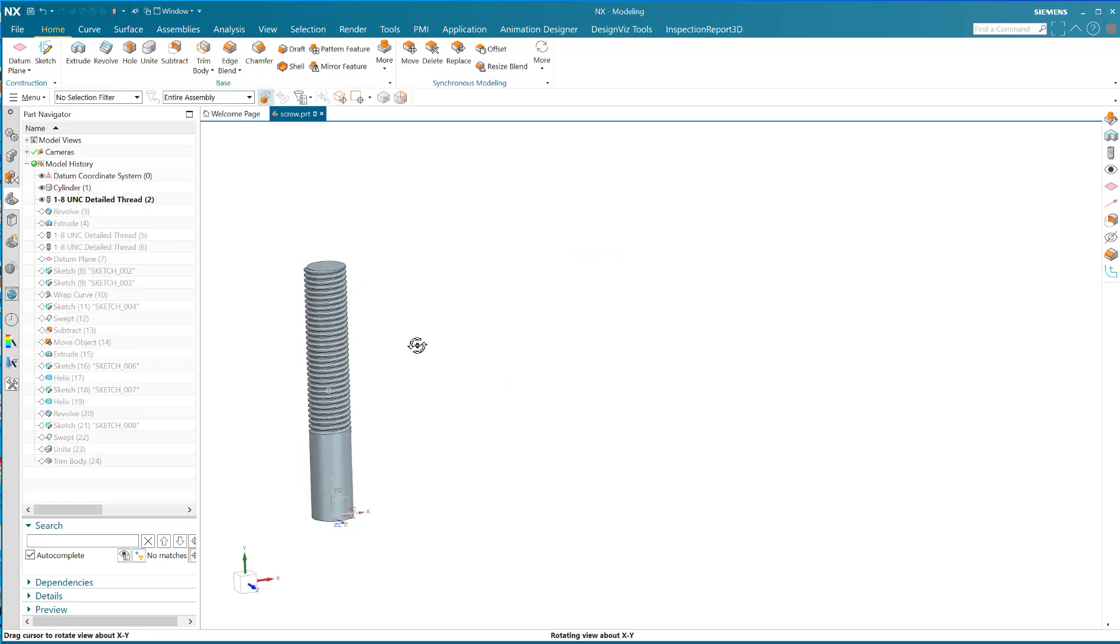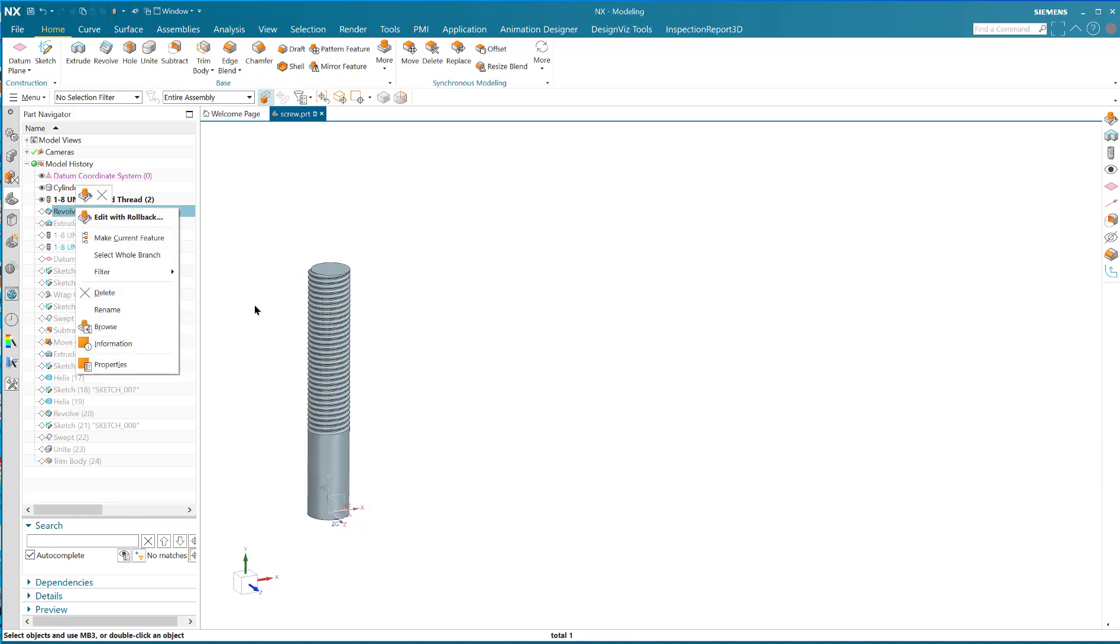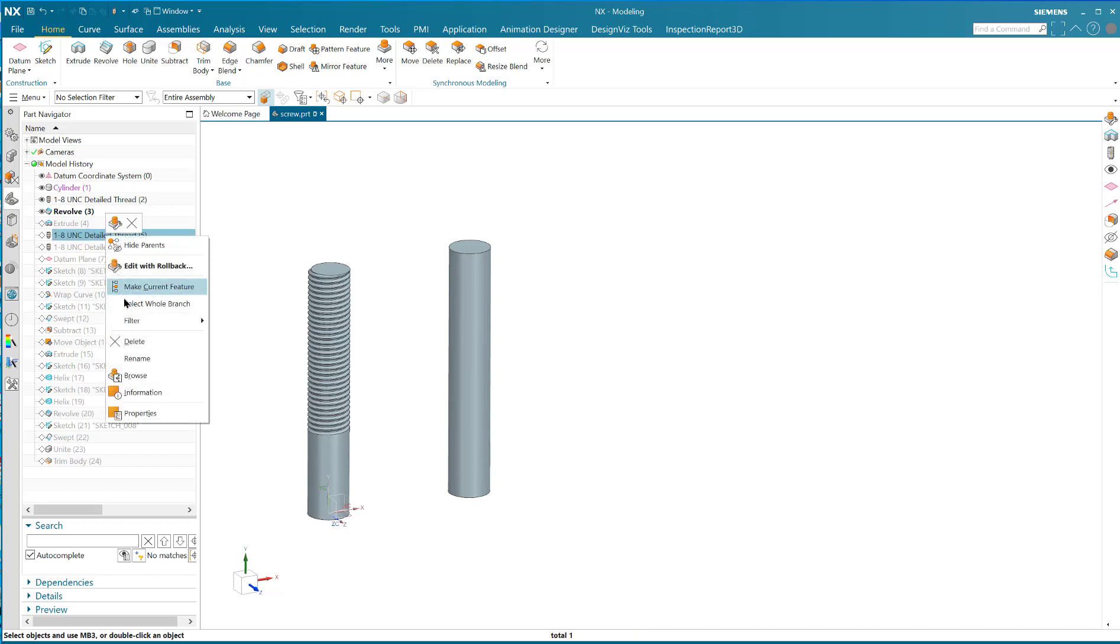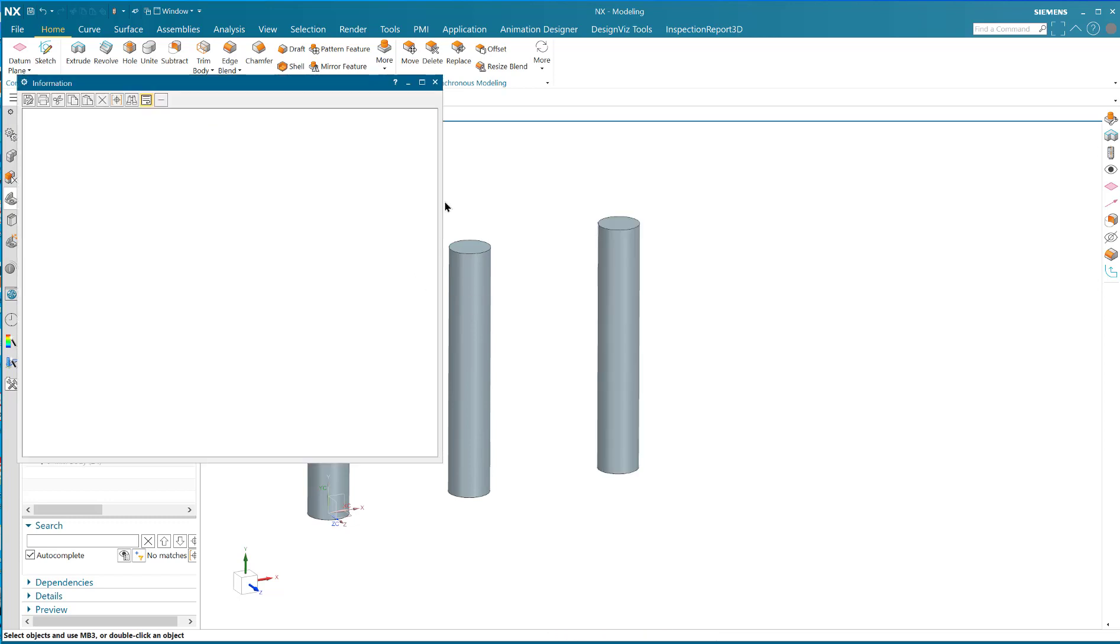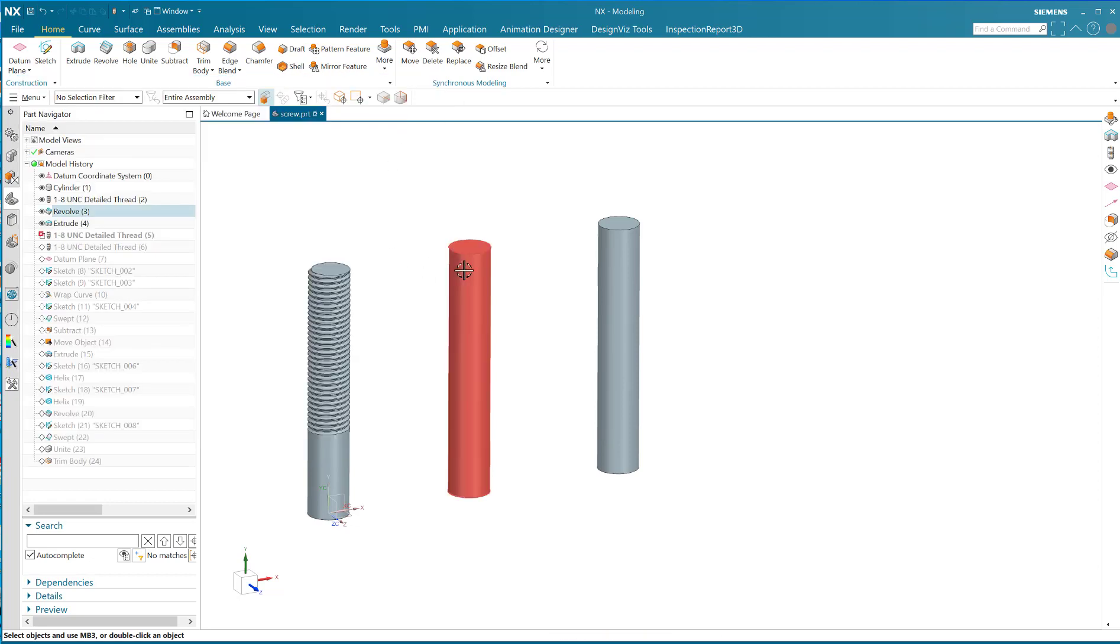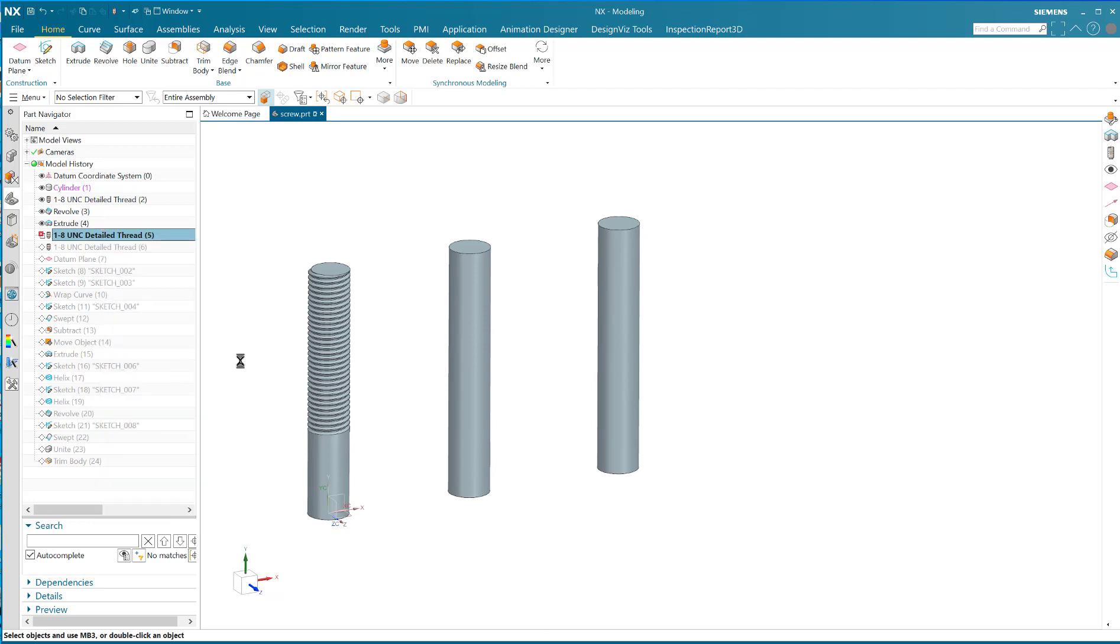The next thing you could do if you don't do a cylinder is you can do a revolve and you can do the same thing on a revolve. You can make it the current feature. Now when you create the thread, you'll probably want to verify the diameter that you're going to use.